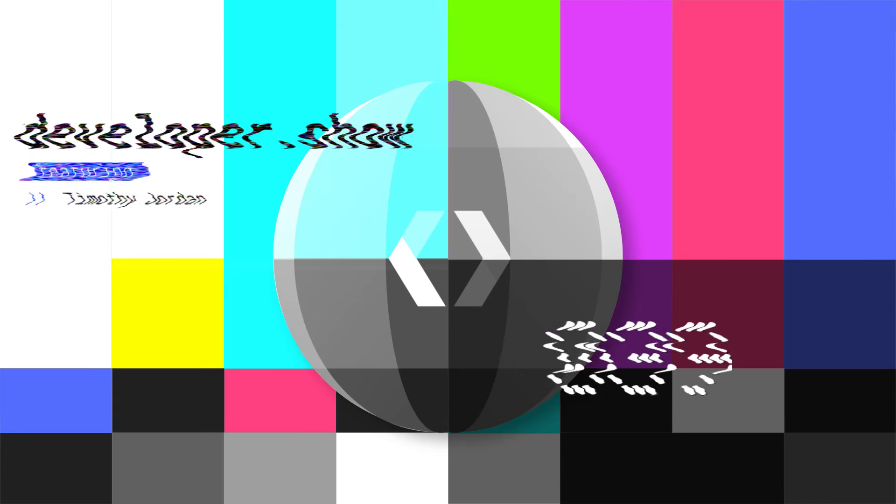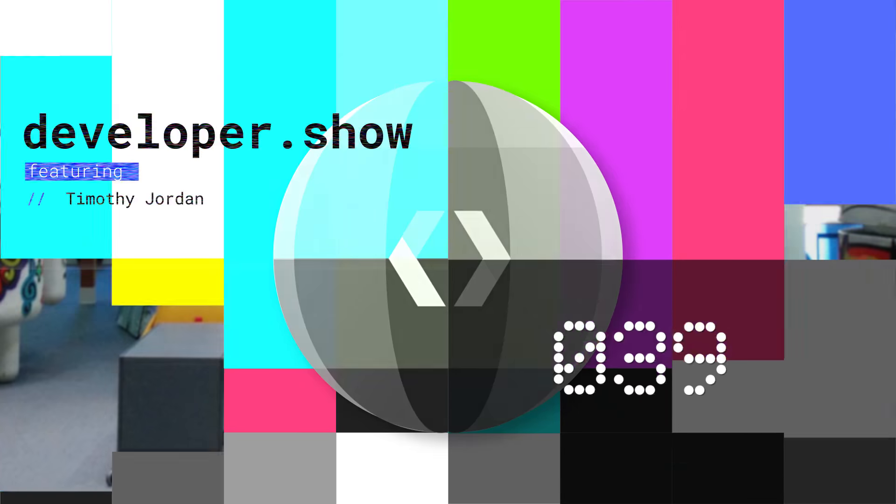Hello. I'm Timothy Jordan, and this is your update about the coolest developer news from Google in the last week.